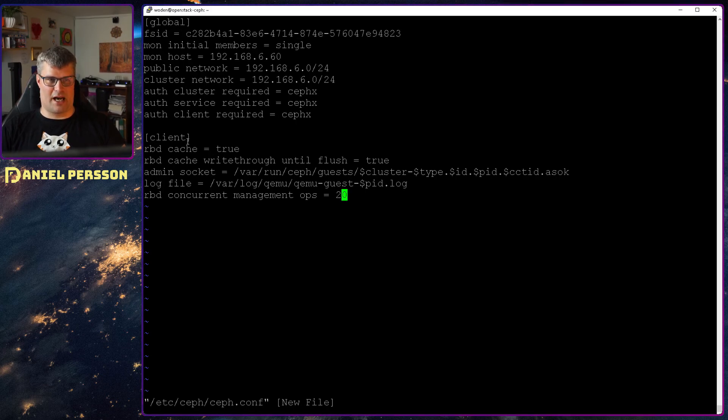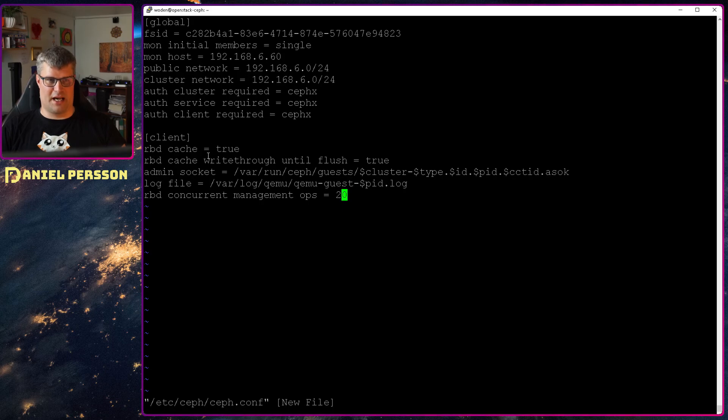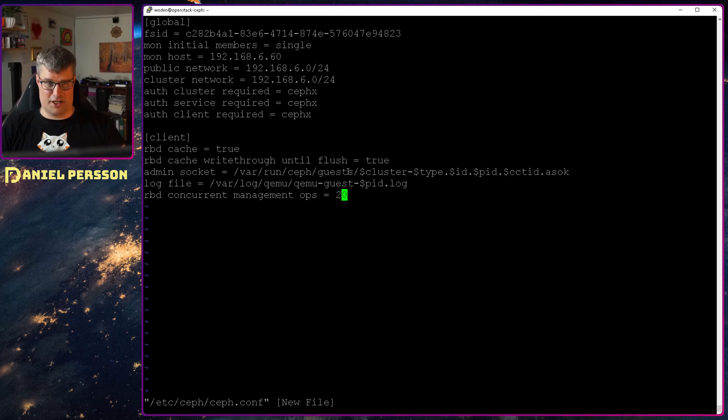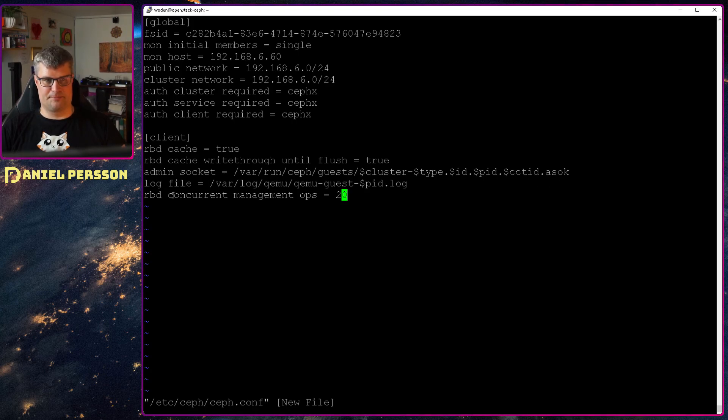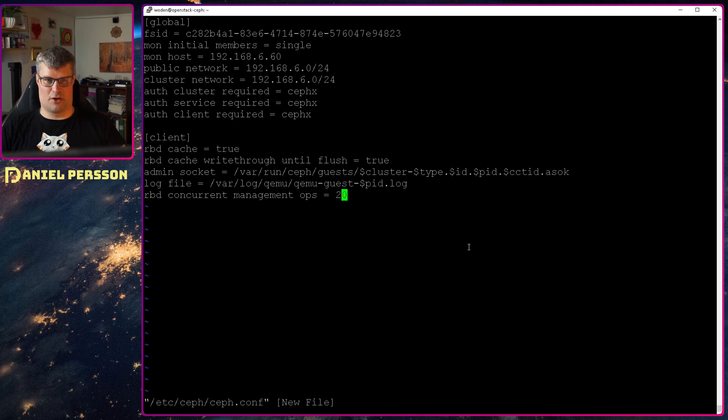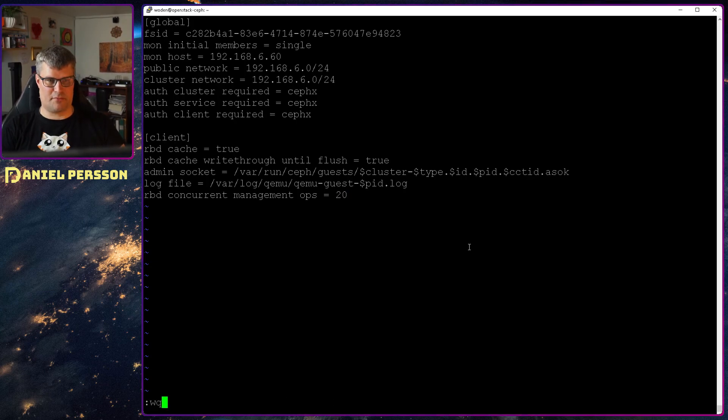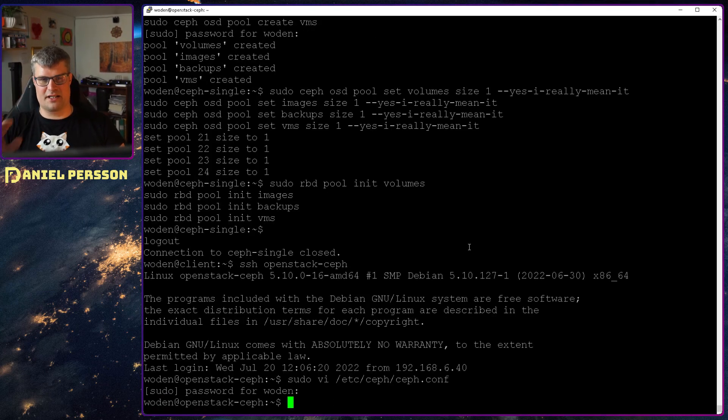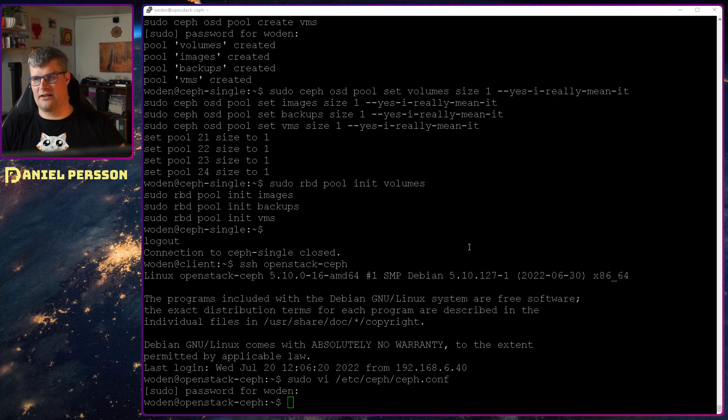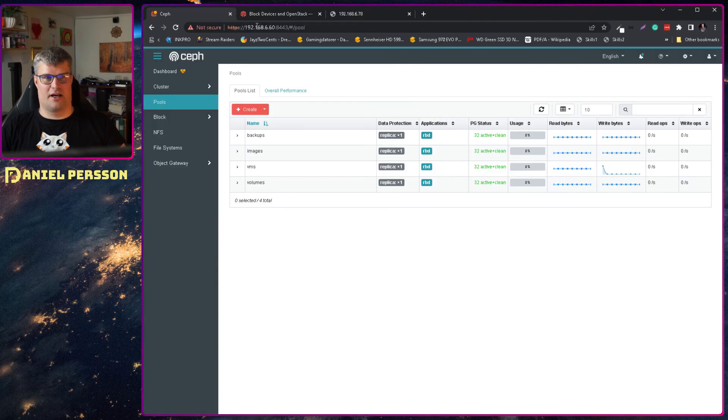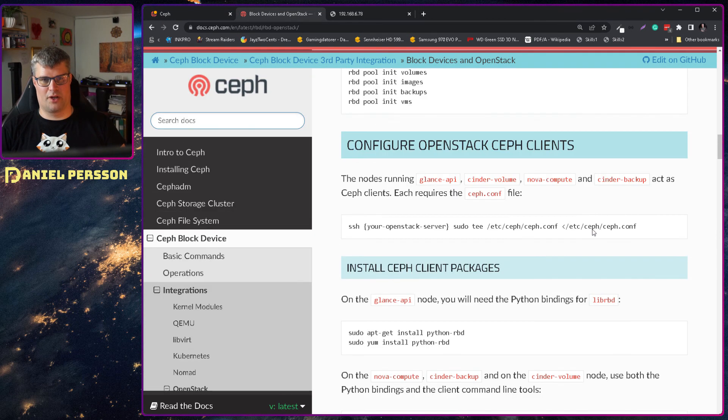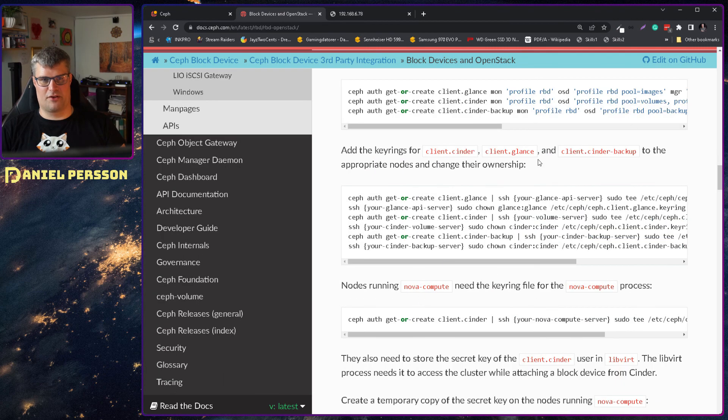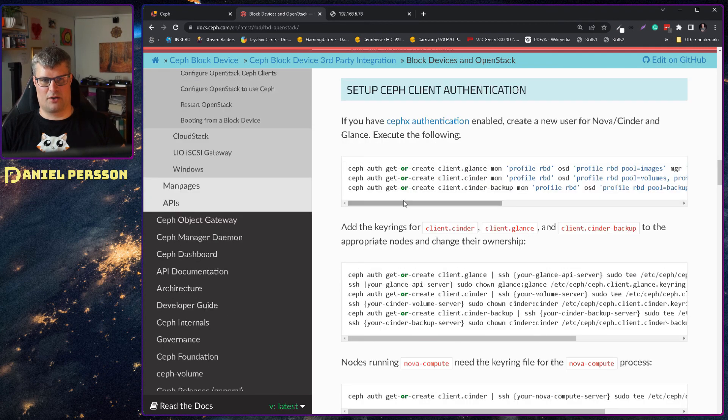Then extra we add this client information for RBD cache, cache write through until flush, a specific admin socket, log file, and RBD current management ops 20. So we and all this is mentioned in this little guide here where how to set up these different things.